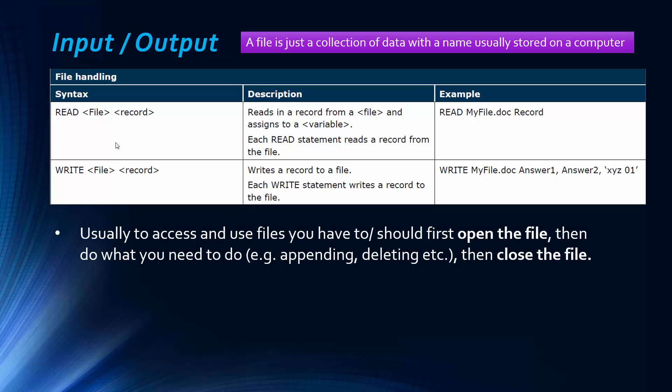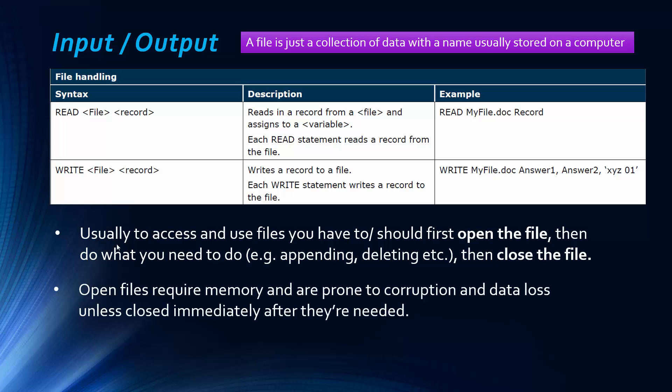If we look at, well, this is me just trying to think of something that could come up in the exam. Usually when you use files as an input source, you first open the file, then you do the operations you need to do. So appending something to it, inserting something to it, deleting something from the file. And then afterwards you close the file. And this is important because open files use up memory space. And as soon as it's open, they're more prone to corruption and therefore data loss, unless they're closed immediately after they're needed. So again, like I say, this is me just trying to think of what could come up in the exam.